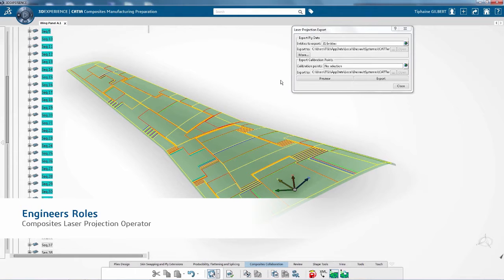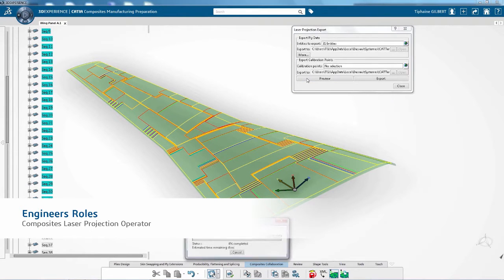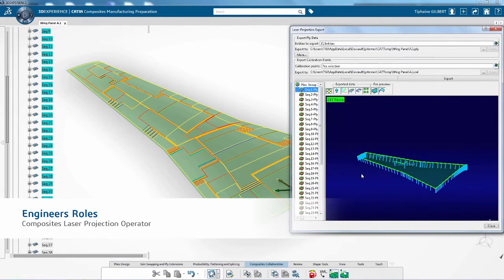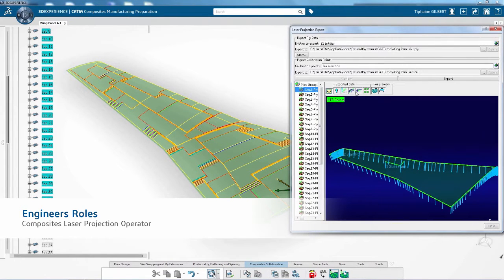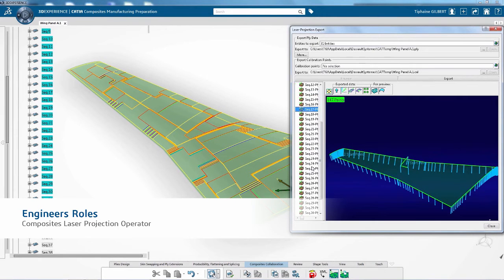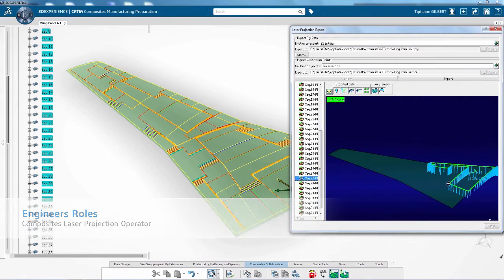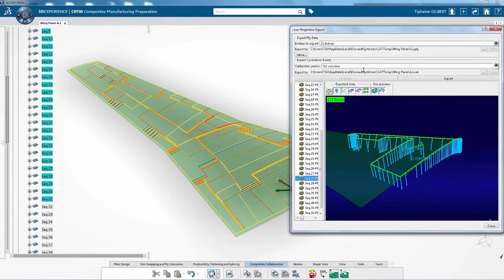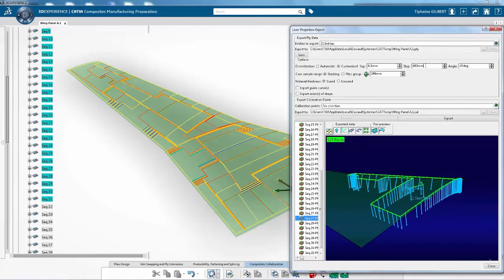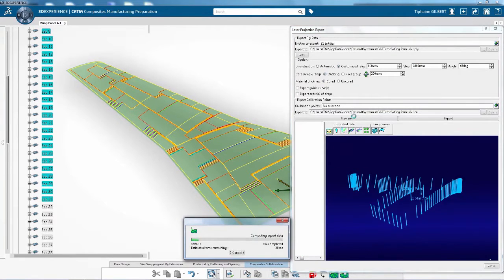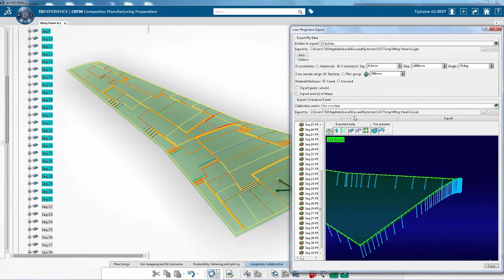CATIA 3D Experience introduces a new role, Composites Laser Projection. It gives manufacturing operators the capability to generate and edit laser projection files to the shop floor. It is fully integrated in the Composites Manufacturing Preparation role.